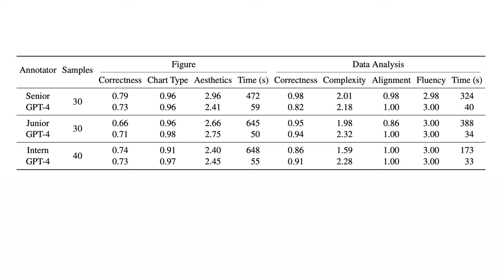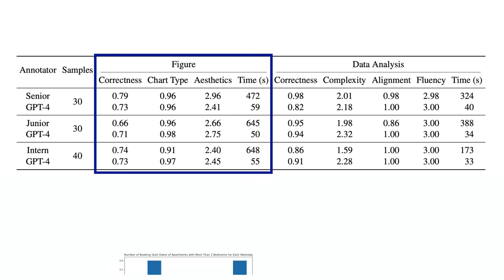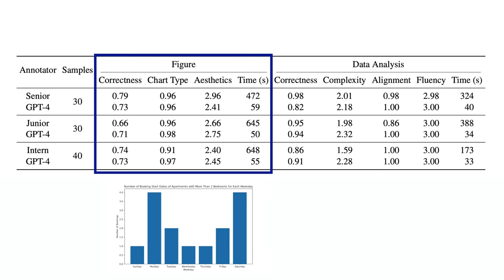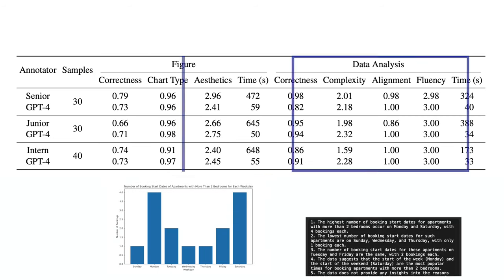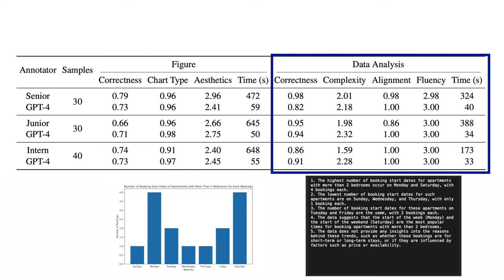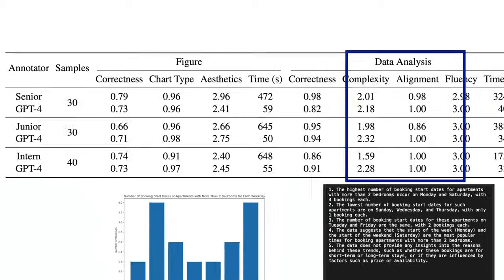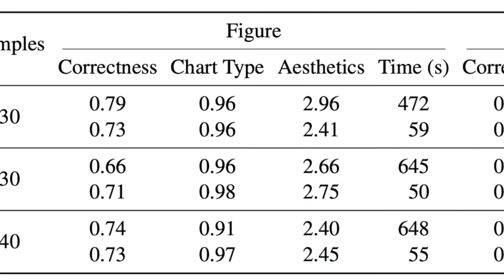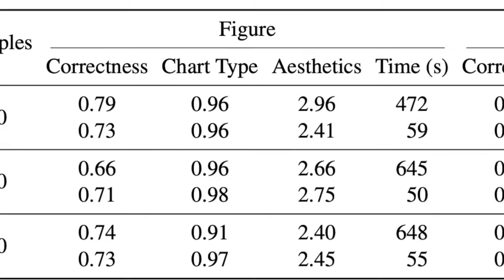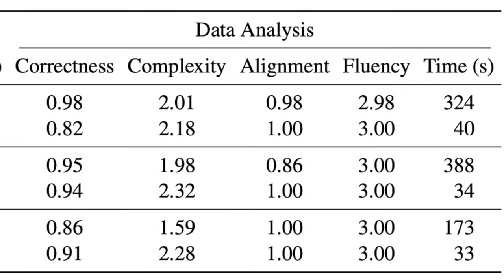So let's actually move into how it performed in the analysis. For this, it had human evaluators analyze not only the final figure it provided, but also those five different bullet points it provided. For the figure, it analyzed things like correctness, whether it selected the correct chart type, the aesthetics, and the time. For the analysis, it did a similar evaluation looking at correctness, complexity, alignment, fluency, and also time.